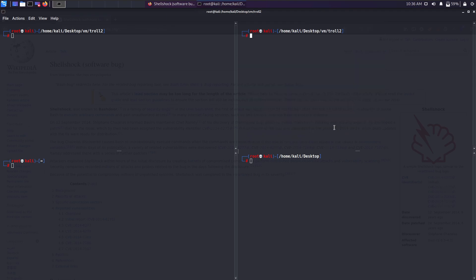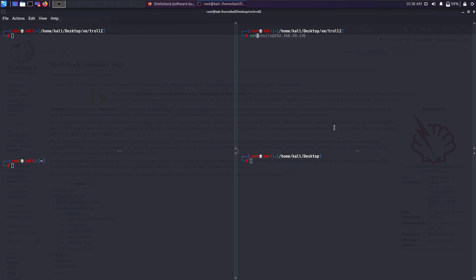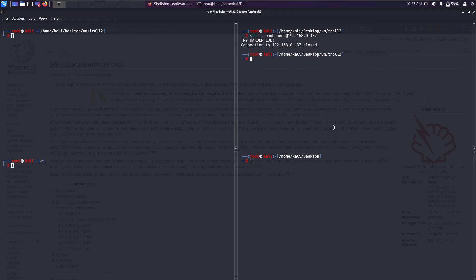What I'll be doing is trying to connect to the target machine via SSH through the private key that I obtained. Let's try to connect using ssh -i noob, as user noob. My target system is residing at this IP address 137. It seems that some kind of script is running in the background that's kicking us out from connecting to the target system. It says try harder load.